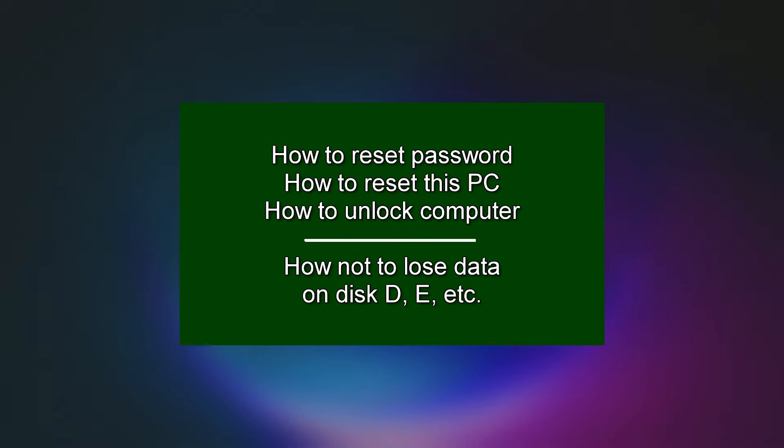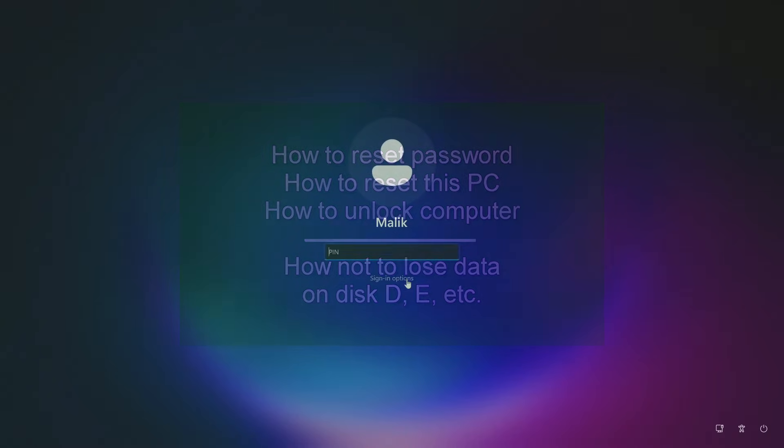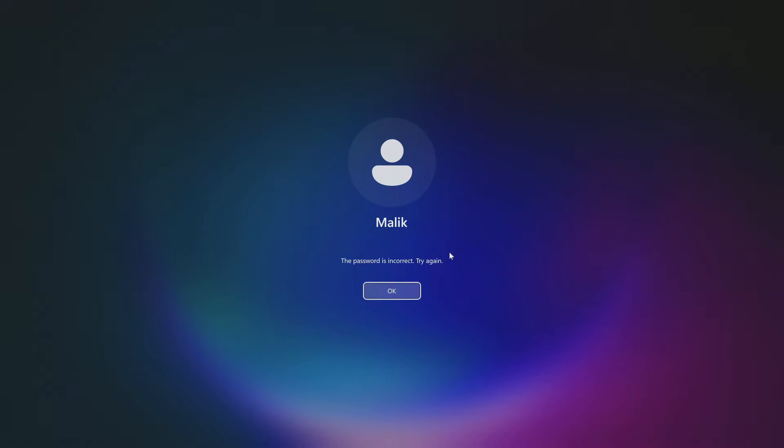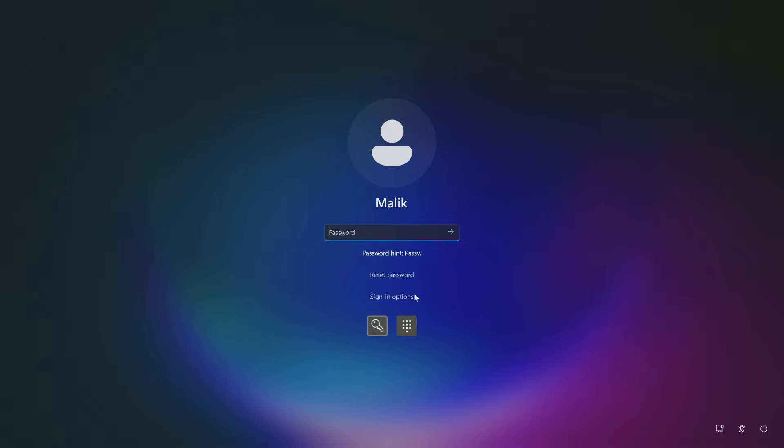You enter the password, PIN code, but Windows is locked. None of the methods you tried before helped you, and now you understand that this is a big problem. Today, I will tell you what to do if you forgot your Windows 11 PIN and password, and what you can do to gain access to your computer or laptop. Watch carefully, don't worry, repeat exactly after me step by step and we will succeed.